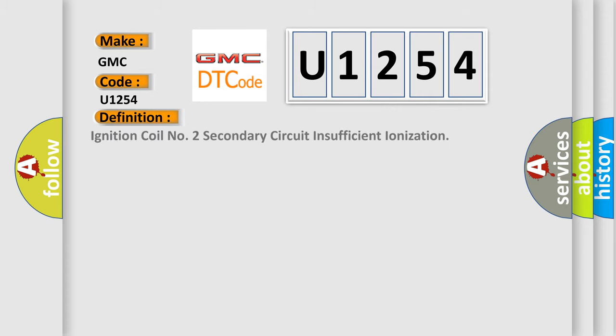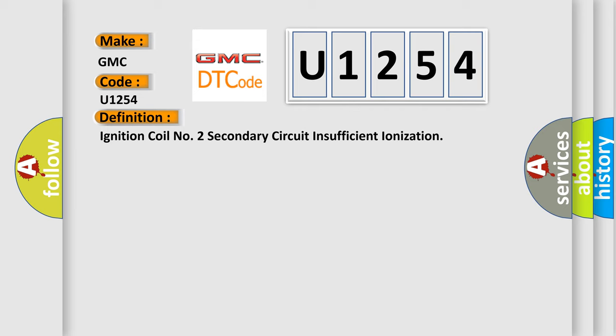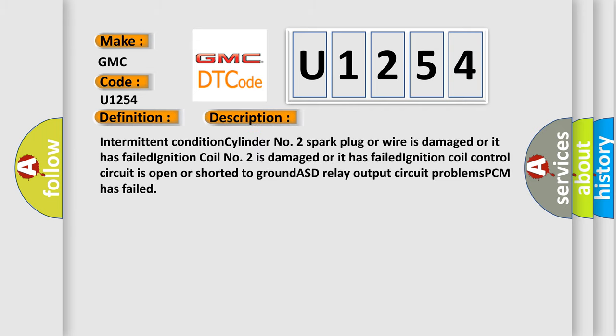The basic definition is: Ignition coil number two secondary circuit insufficient ionization. And now this is a short description of this DTC code.